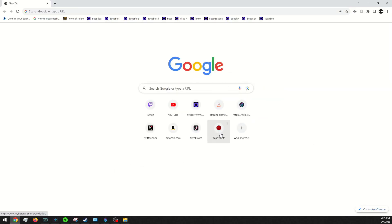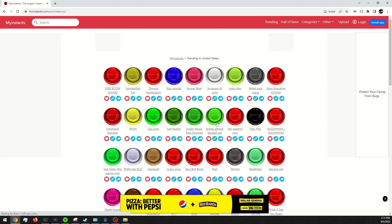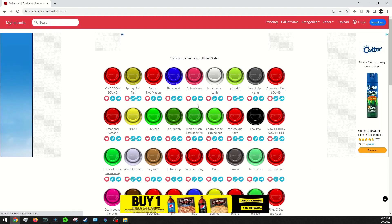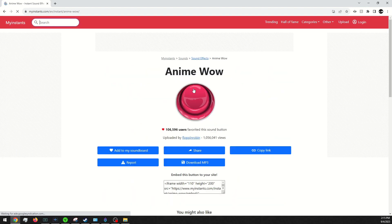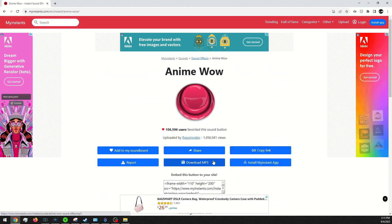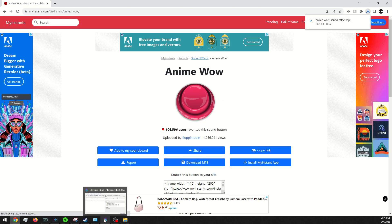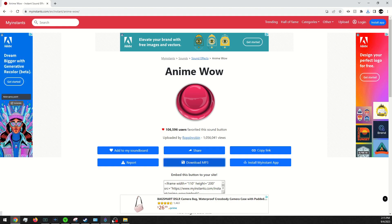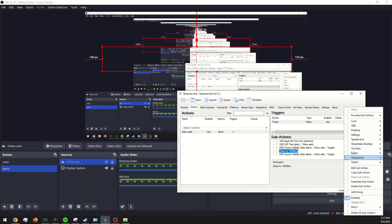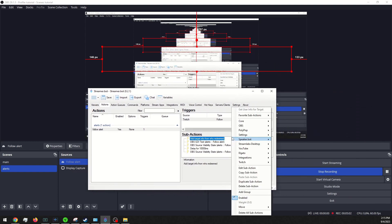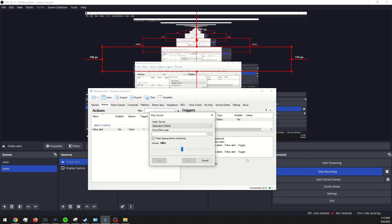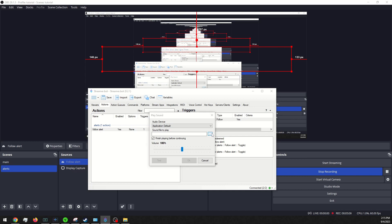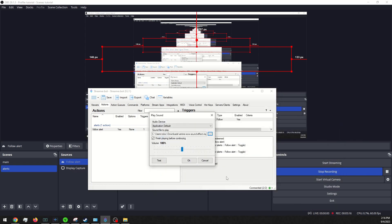And another thing that you can do is you can add sounds and images. So we will go here and I'll just pick the first one that I find and download it. Let's go back into streamer bot and we will add that as well. We can go into core, go into sounds, play sound, and grab our anime.